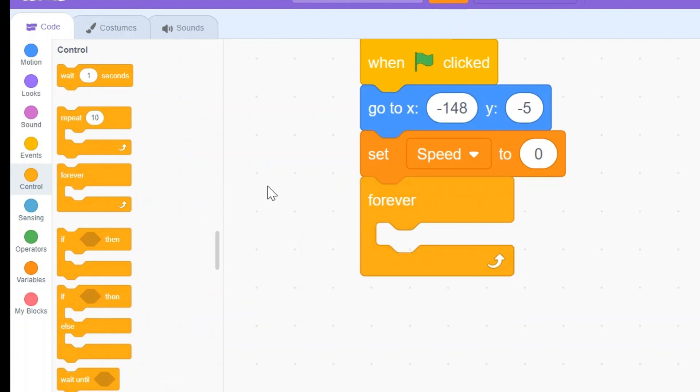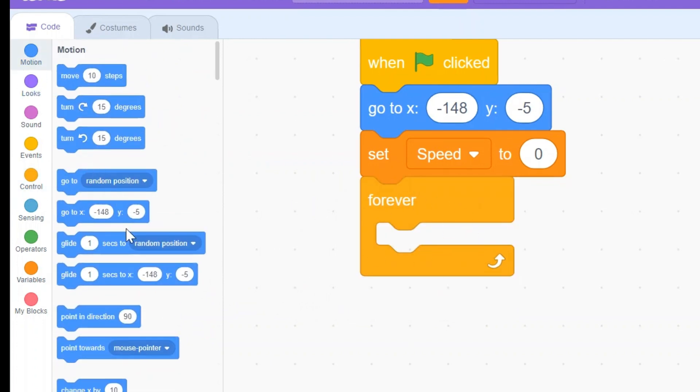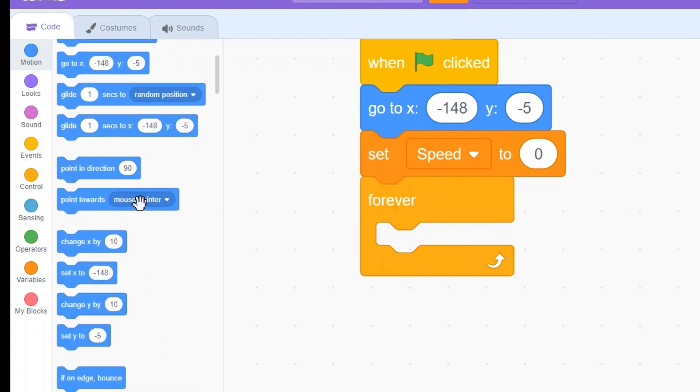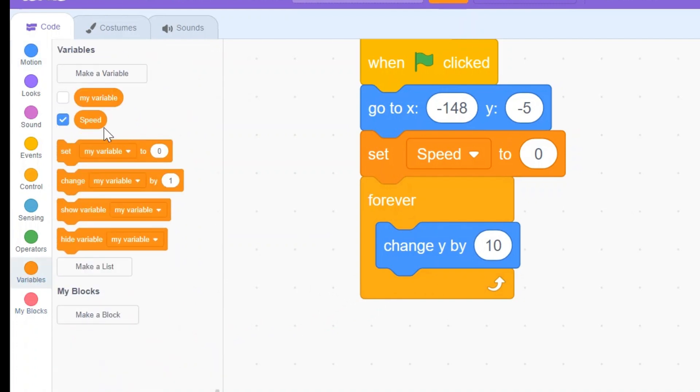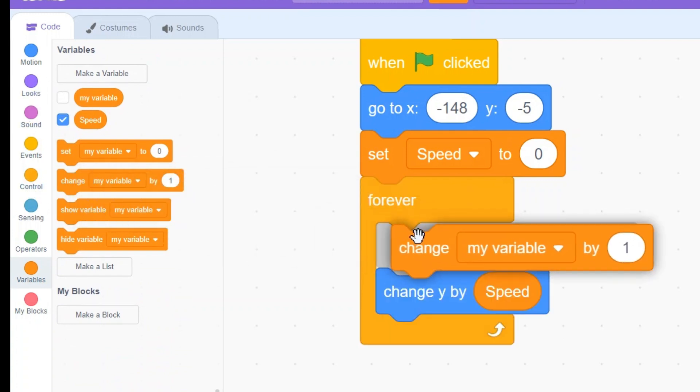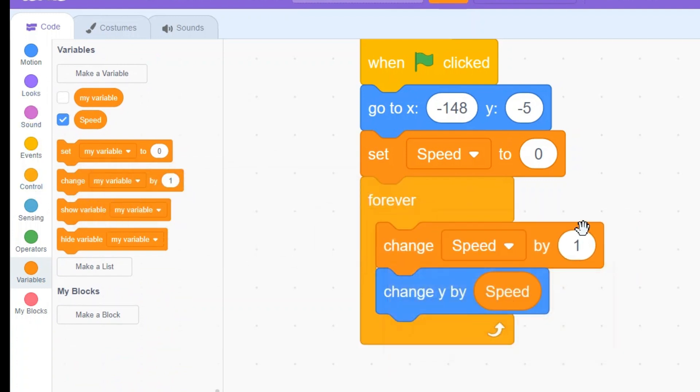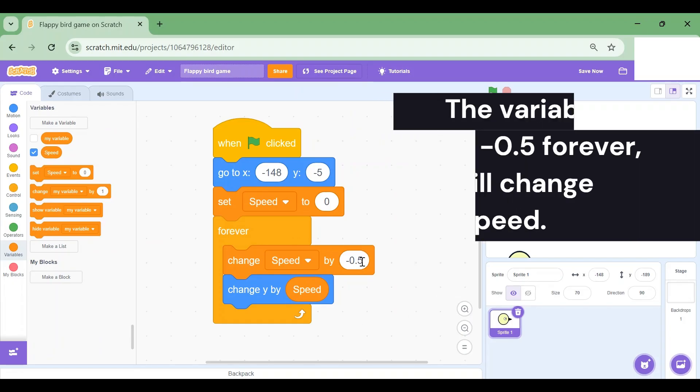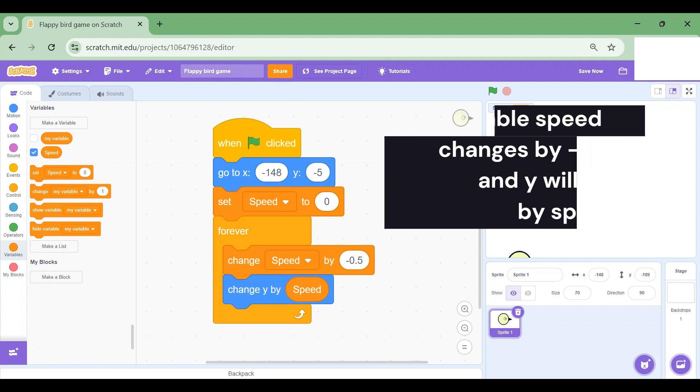Inside the Forever loop I'm gonna drag change Y by Speed. Above that I'm gonna drag change Speed by minus 0.5. This basically means that the variable Speed changes by 0.5 and Y changes by Speed.